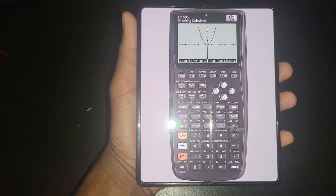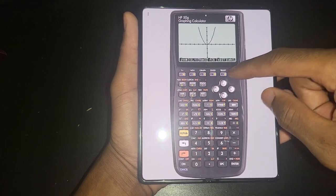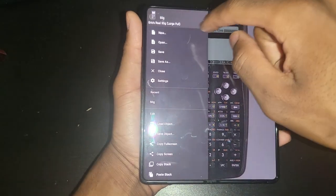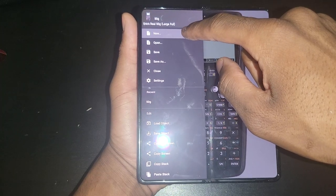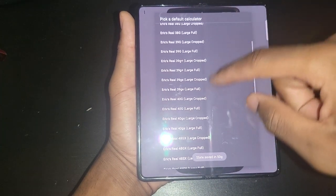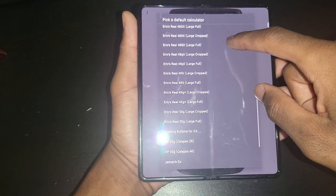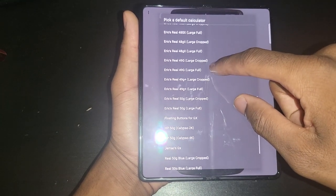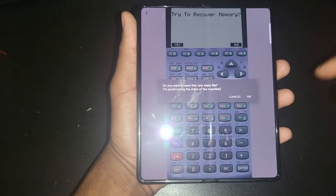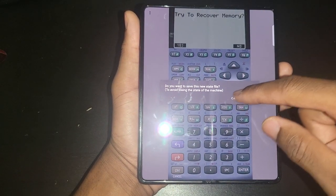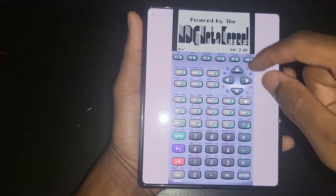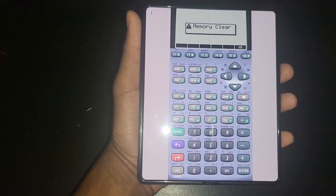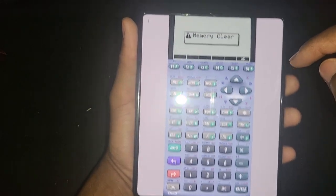It's very very nice. We can add as many calculators as we want. Let's do the 49g. I'm going to do 49g crop. So this is the difference between the full and the crop. The crop is just going to give you the display and the keypad for the most part, as you can see here. It's going to crop there for you.